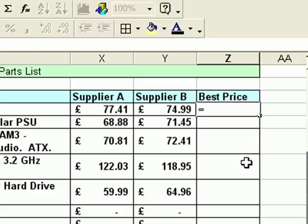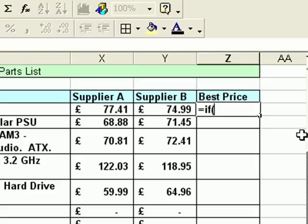Then as with any calculation in Excel, press the equals key - that tells Excel that whatever follows will be part of a calculation, or in this case a function. Type the name of the function, which in this case is just the word IF. Then we do open bracket - that's shift and the number 9 on the keyboard. Then I'm going to click on the value in supplier A, because the question I want to ask is: is supplier A cheaper than supplier B?